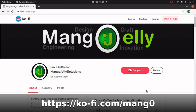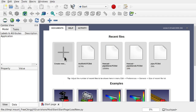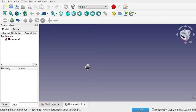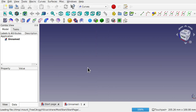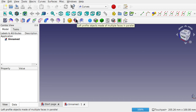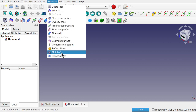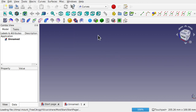We're going to start by creating a new document and jump over to the Curves workbench. This tool is available on the toolbar — it's called 'loft profile objects made of multiple faces in parallel' — also available on the surface menu, simply known as multi-loft.